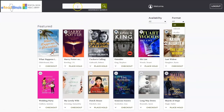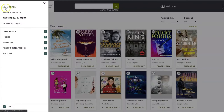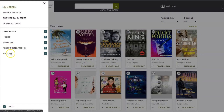You can use the search bar at the top to search for specific authors or titles. You can use the three lines in the upper left corner to view your checkouts, holds, items, anything you've placed on your wishlist, recommendations you've suggested to the library, or your reading history.